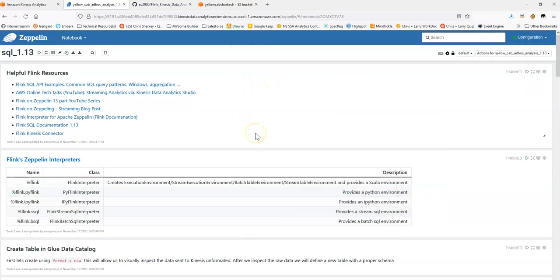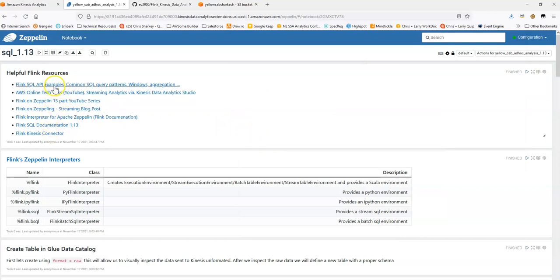This is the notebook we're going to walk through. There's a number of really useful links here that you can take a look at if you're learning more or trying to learn more about Flink. I think these are great resources.